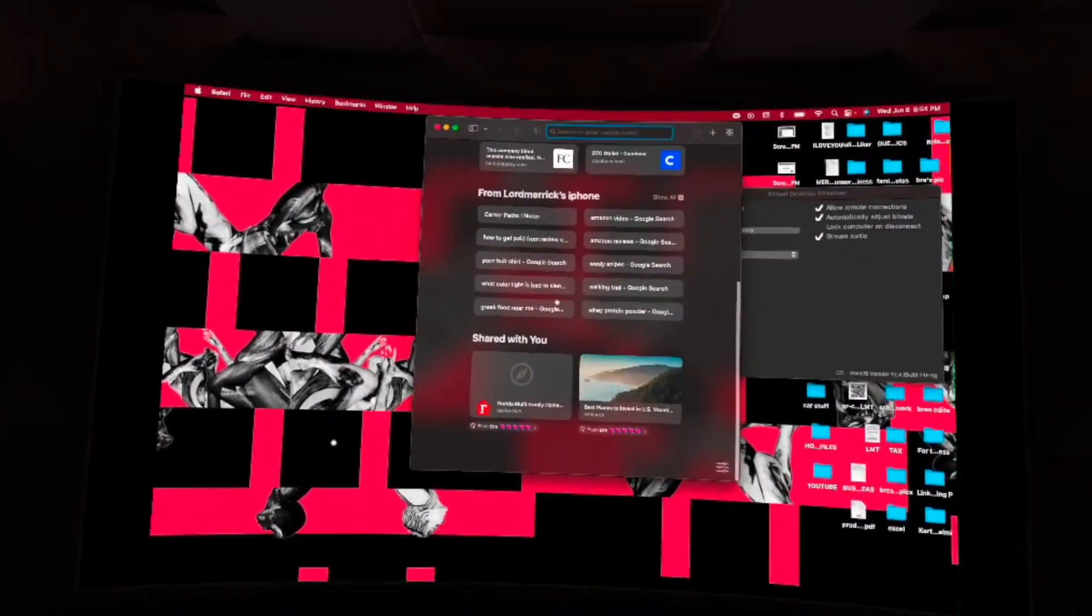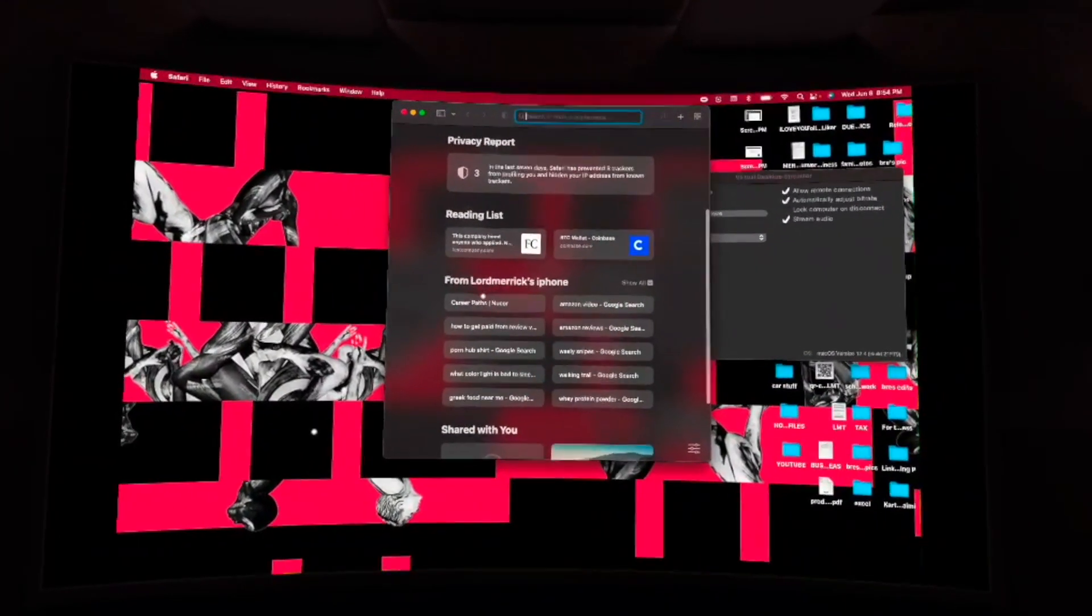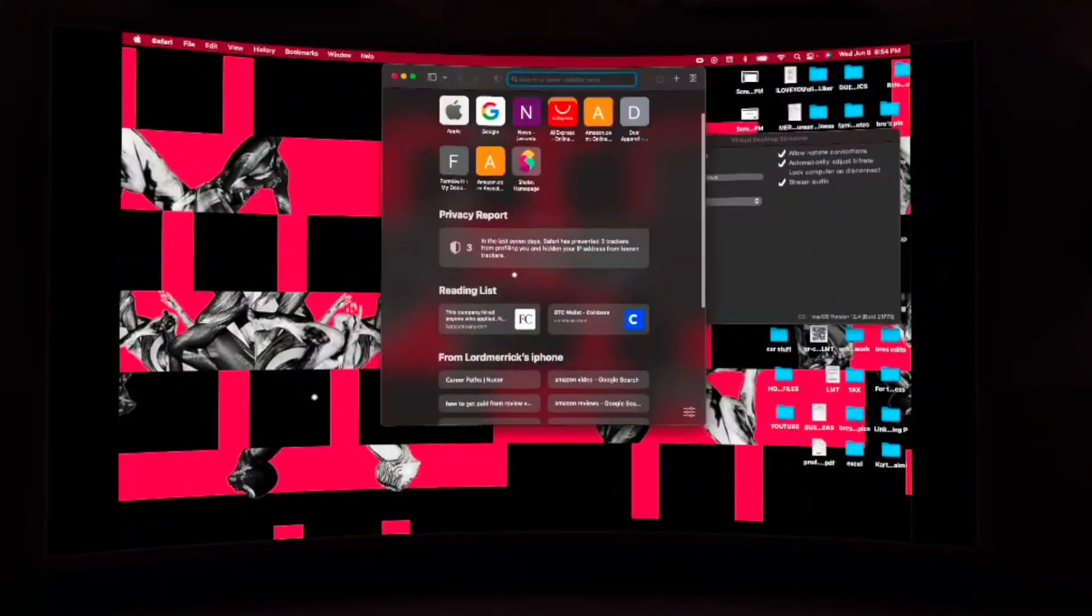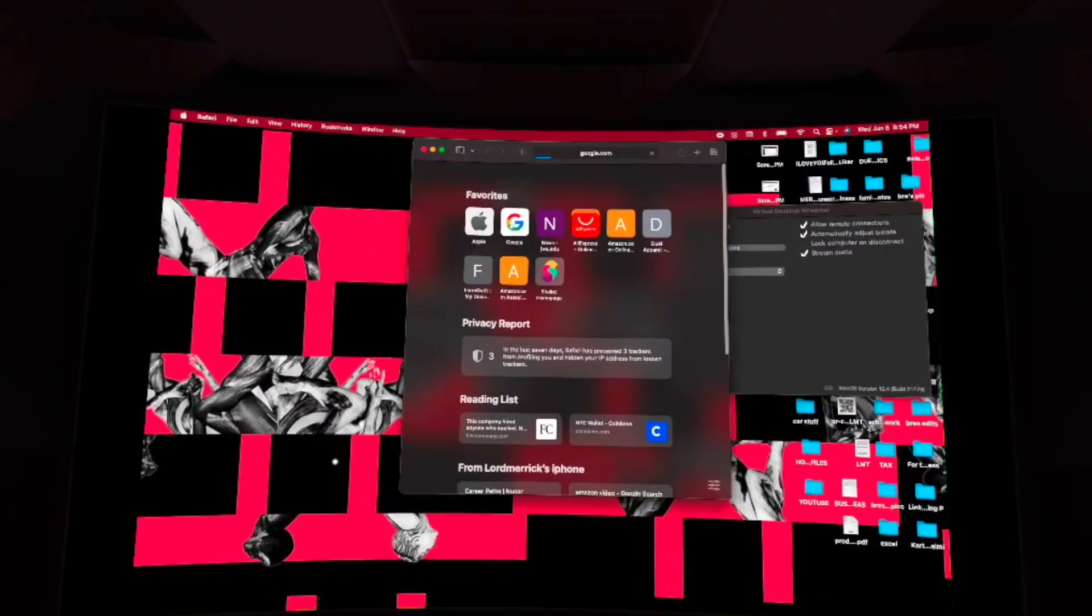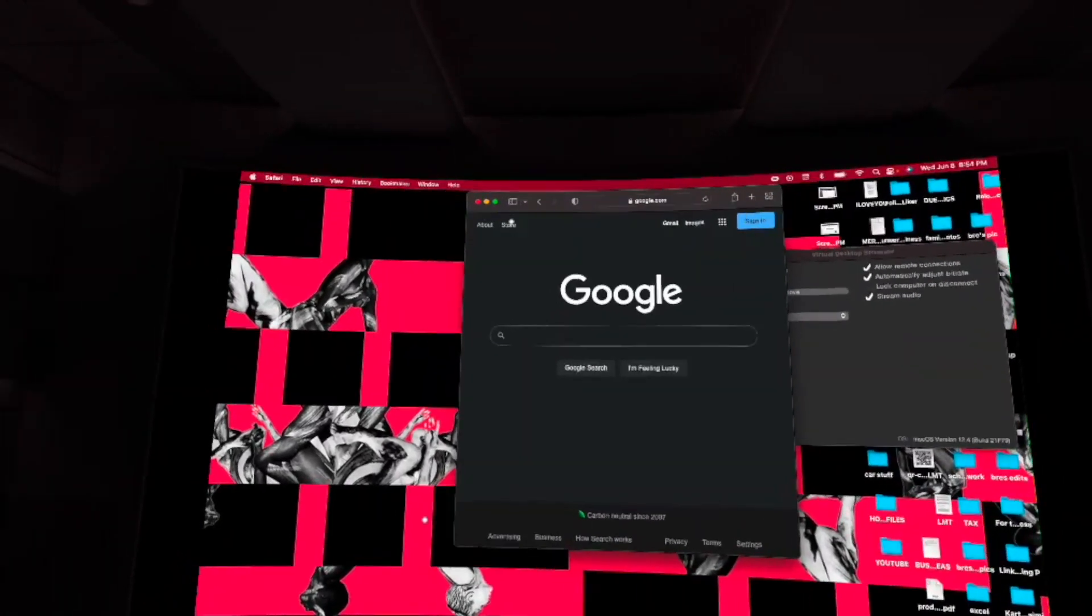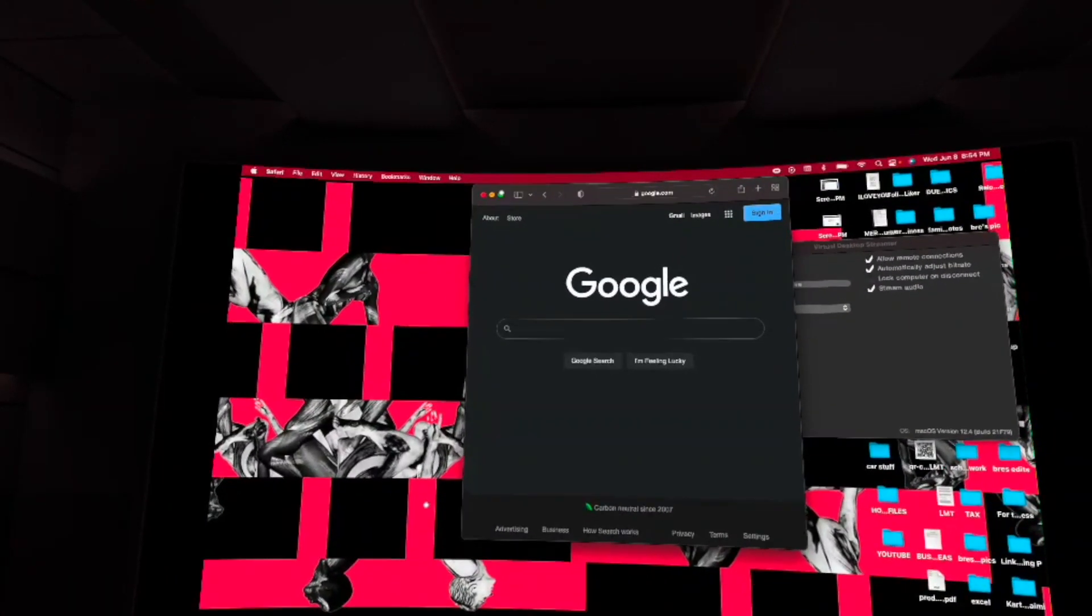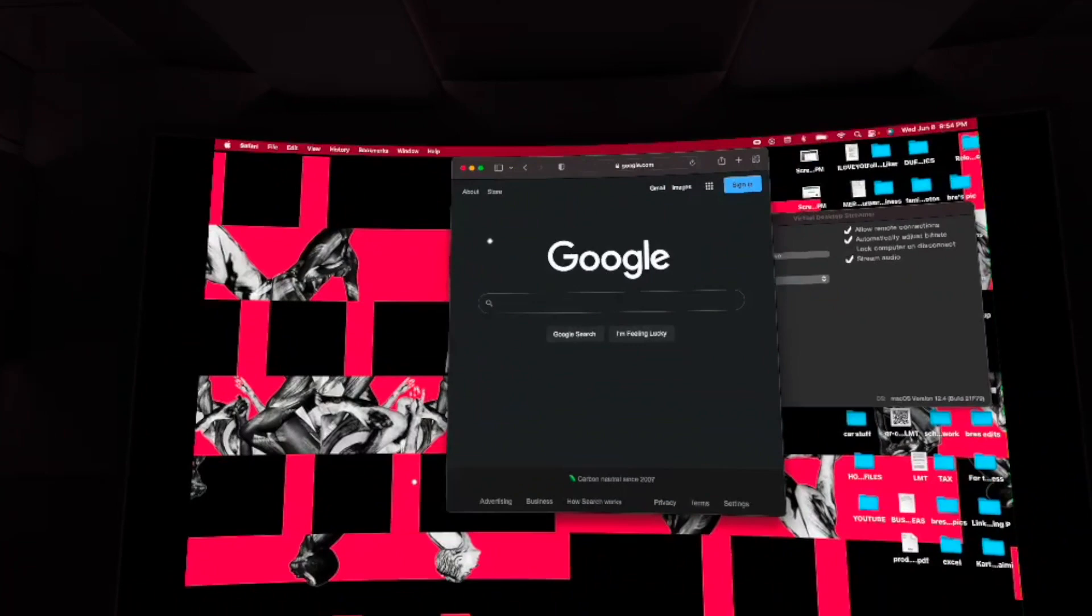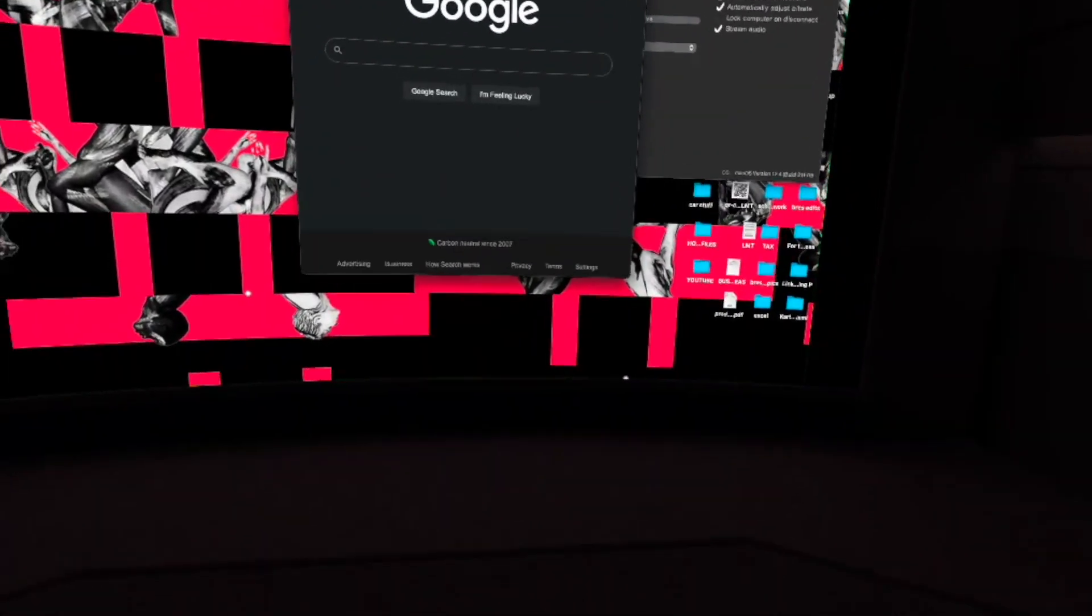But with this, you can use the controllers to actually move things around, go into different applications. And I really like that because not all the time you want to have to take off your headset, go to your actual keyboard and your trackpad and use that when you can just use it with the quest controllers.